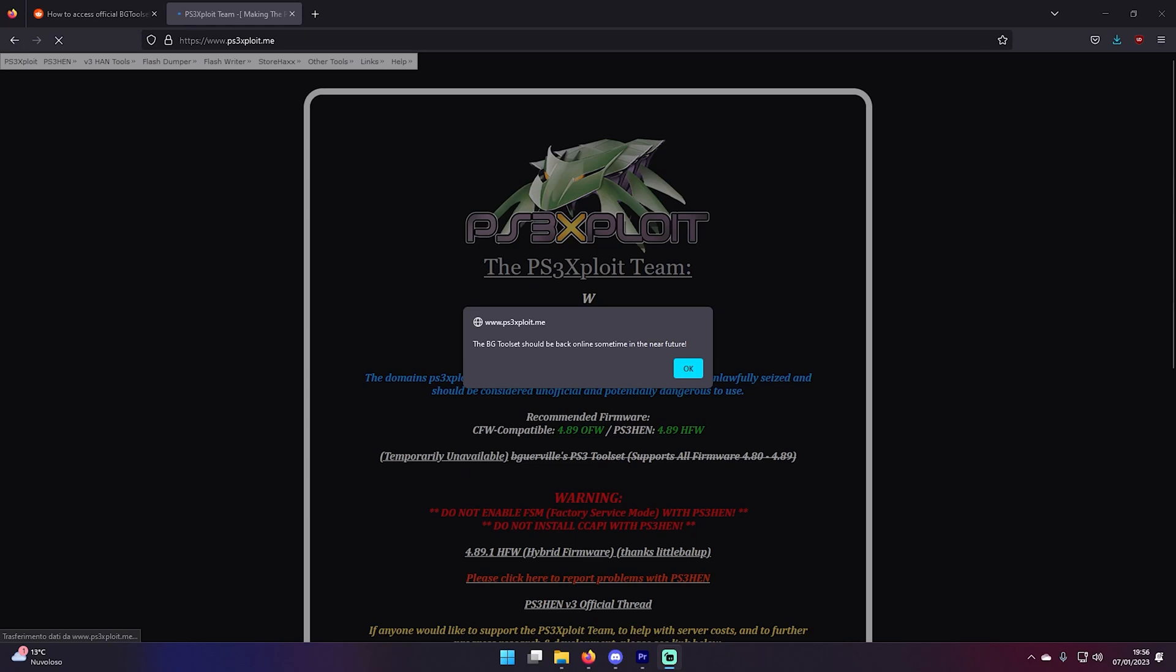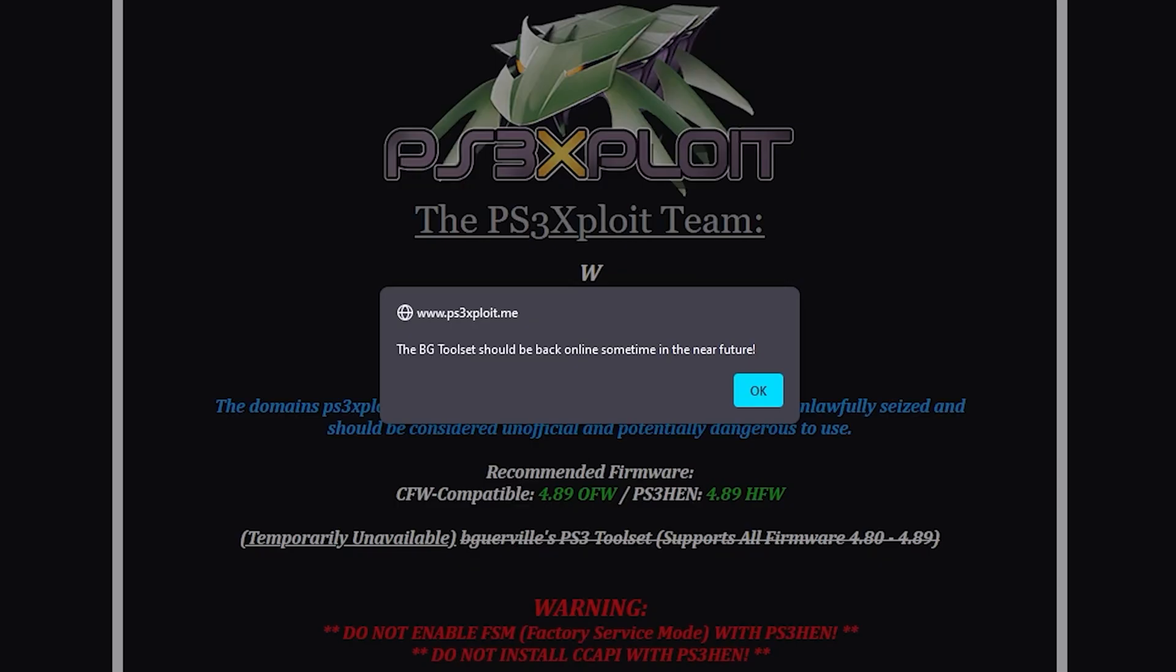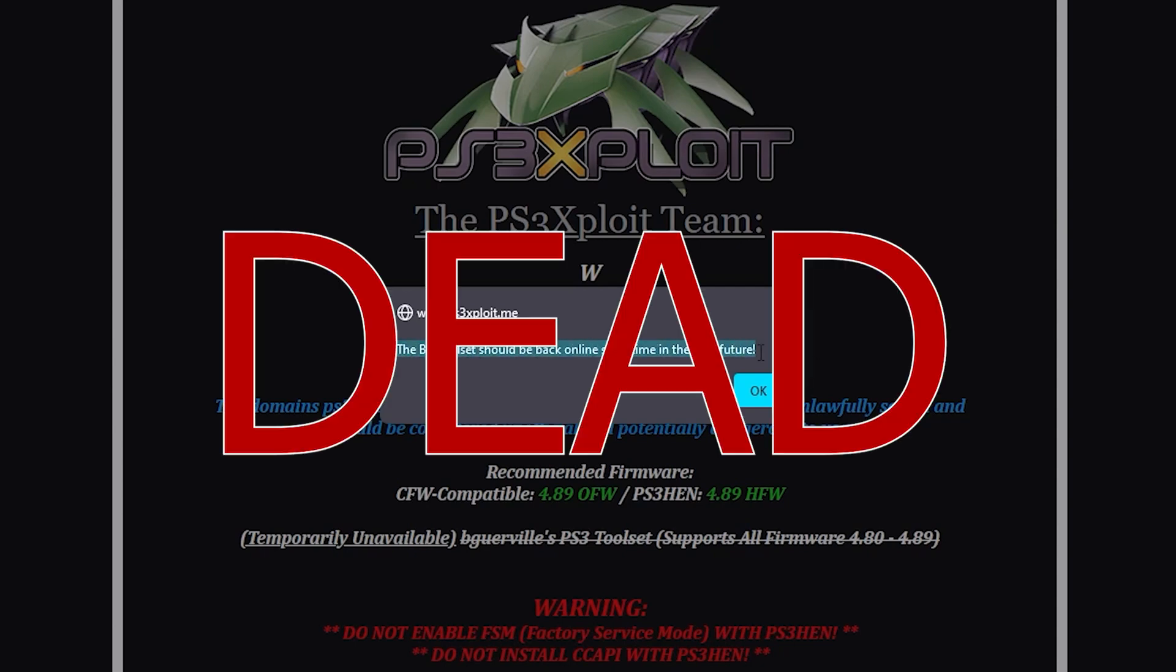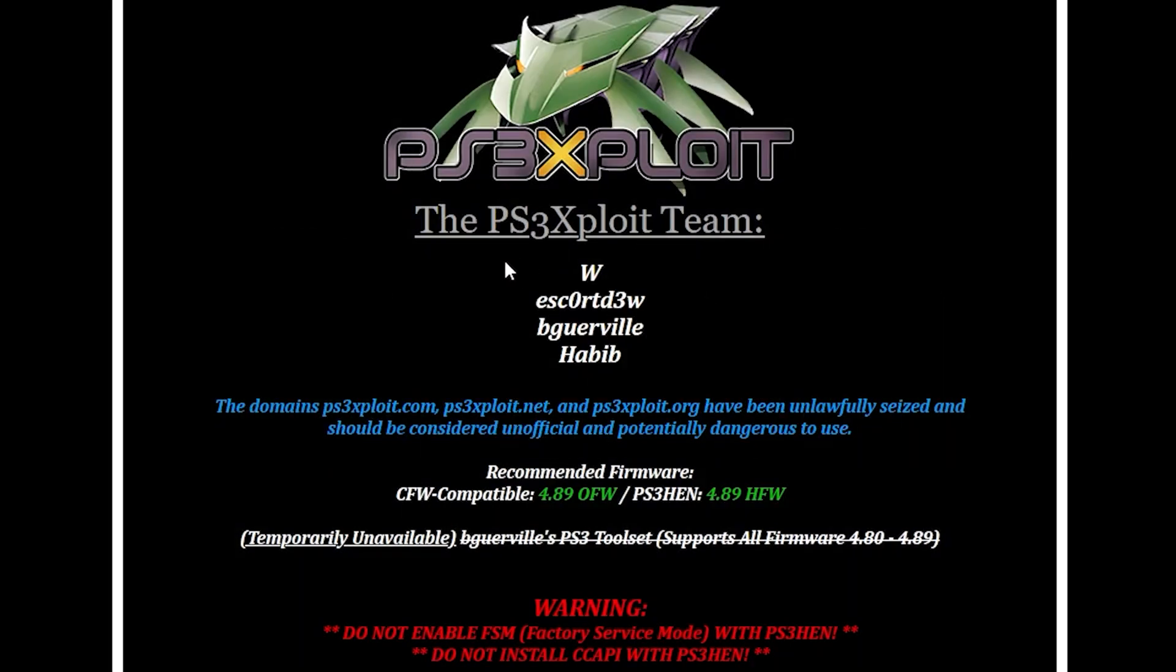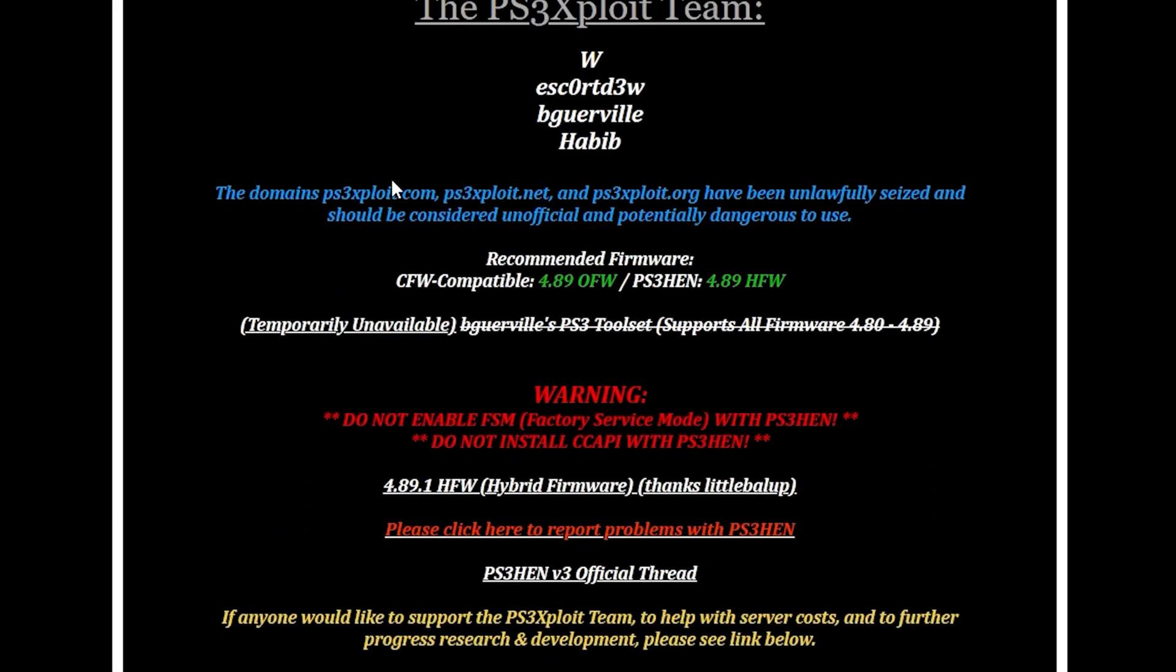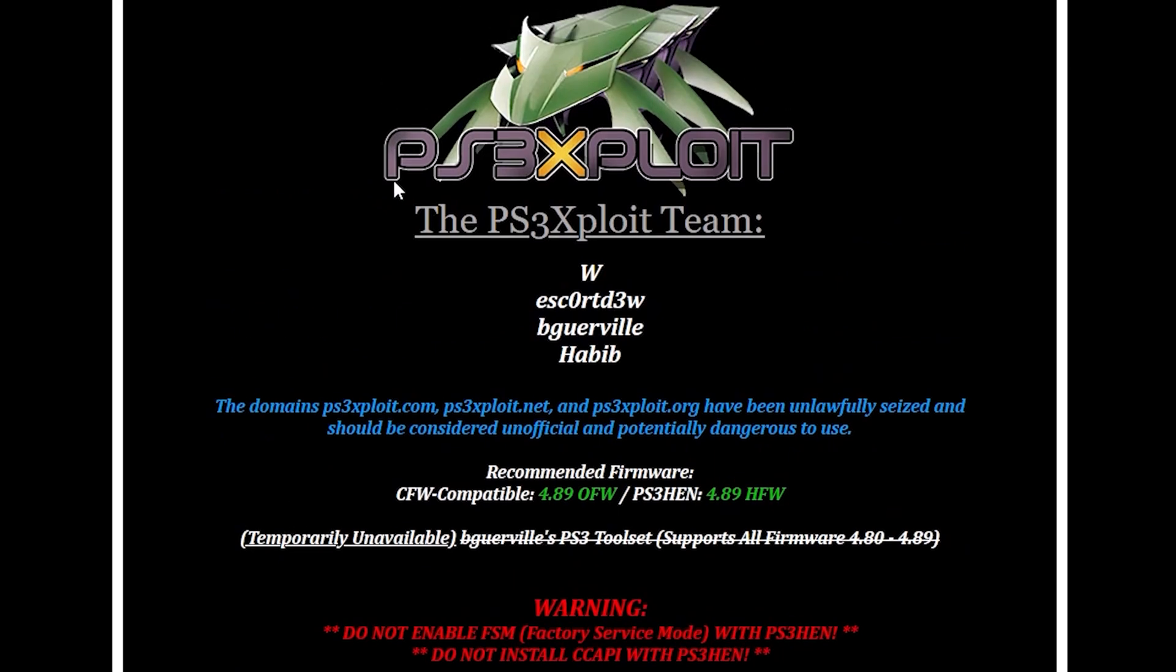The first thing you have to know is that you're going to use alternative mirrors to be able to jailbreak your PS3 at the moment. This is because PS3 exploit is currently down and has been flagged. The website will be back under a new name, probably sometime in the future, and it will bring back BGToolset2. If you want to stay updated on the situation, you can follow the thread I linked in the description below.